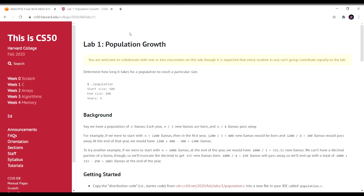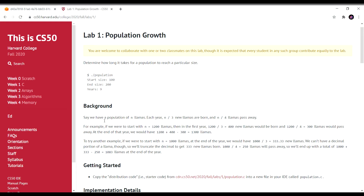Let's start with CS50 2020 Week 1 Lab 1, a problem named Population Growth. In this problem we have to determine how long it takes for a population to reach a particular size. They give us background: we have a population of n llamas, each year n divided by 3 new llamas are born and n divided by 4 llamas pass away.